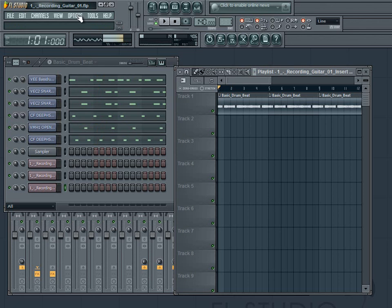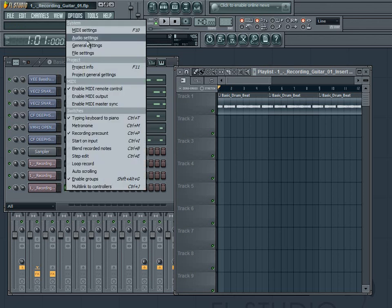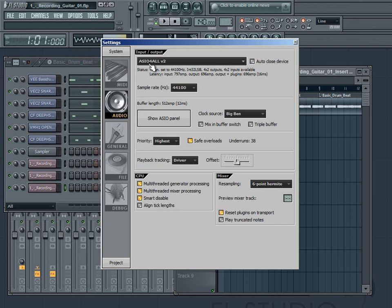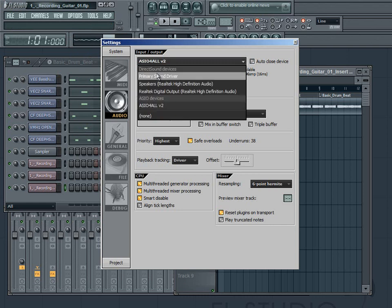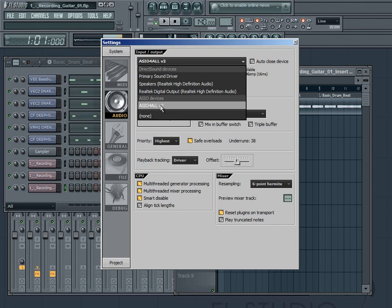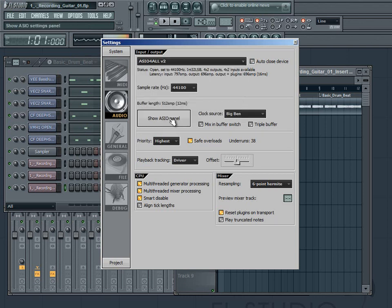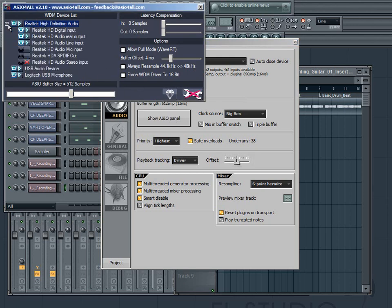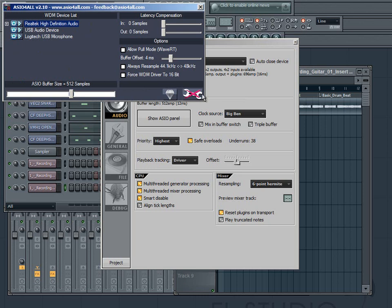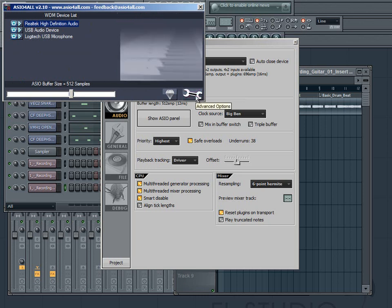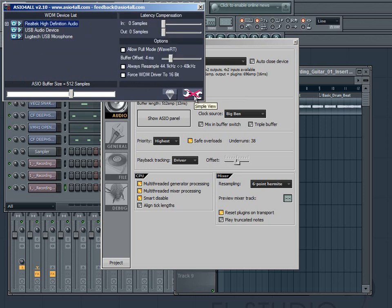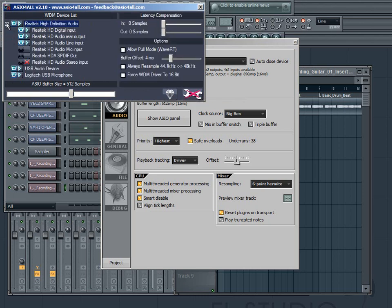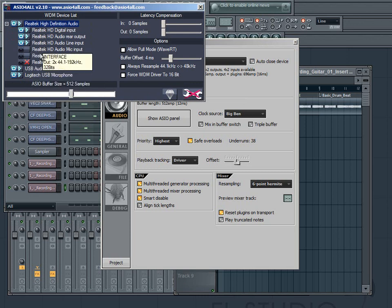Now the first thing you're going to want to realize about recording anything in FL Studio is that you cannot use your primary sound driver. You're going to need ASIO for all. And if you don't have it, I will put a link in the description. But you're going to want to open that up and bring up the ASIO panel so you can see all this neat little stuff. If you don't see a plus sign here, you're going to have to click on this button here. This is simple and advanced features. You're going to need the advanced features to make sure that you've got your line in or wherever you're plugging in your guitar.